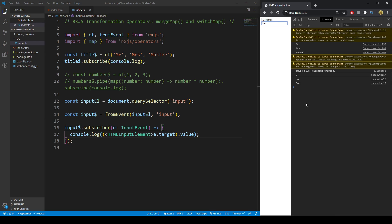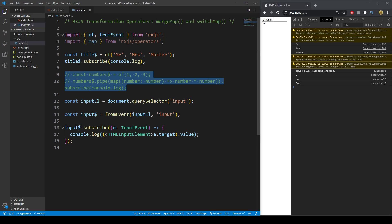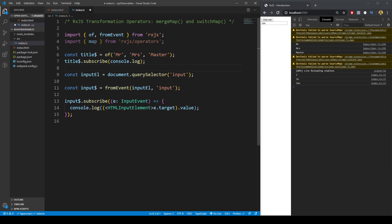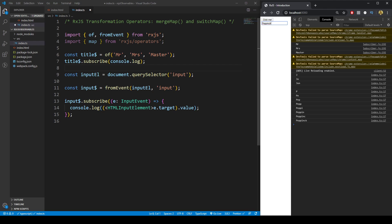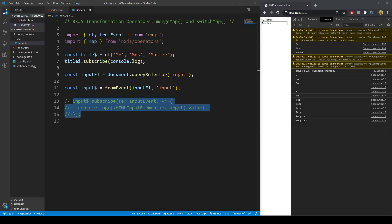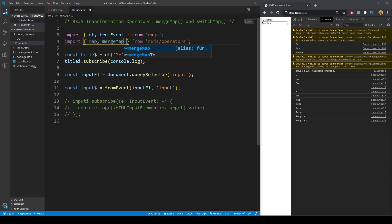What we want to do for the mergeMap operator is combine whatever the input name is — say the last name 'Pepink' — and prefix it with another observable: Mr., Mrs., or Master. When I type in 'Pepink', I should get Mr. Pepink, Mrs. Pepink, and Master Pepink. We can achieve this using the mergeMap operator, importing `mergeMap` from `rxjs/operators`.